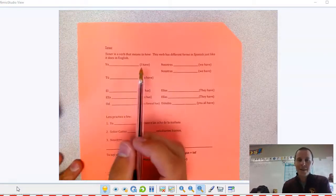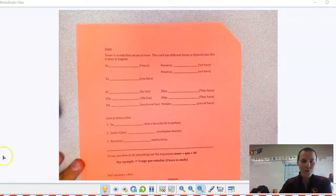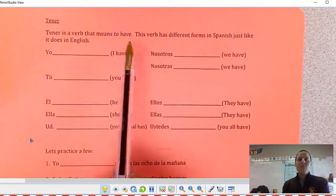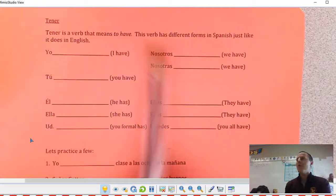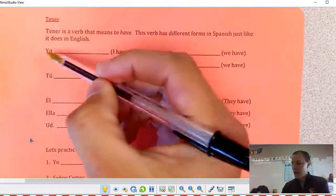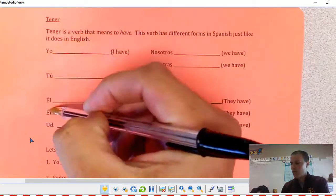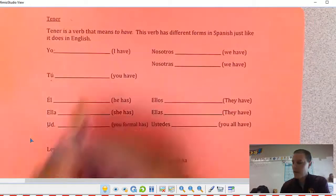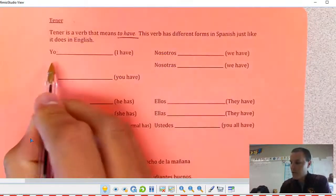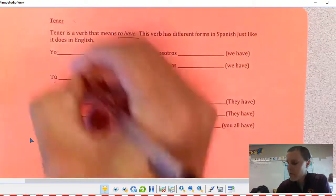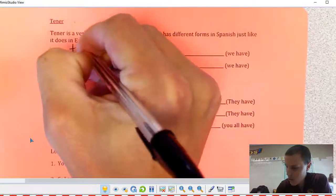Talking about tener today. Tener means 'to have.' Last unit we worked with ser, which had different forms. Same thing with tener. The yellow form of tener — to say 'I have' — is tengo.